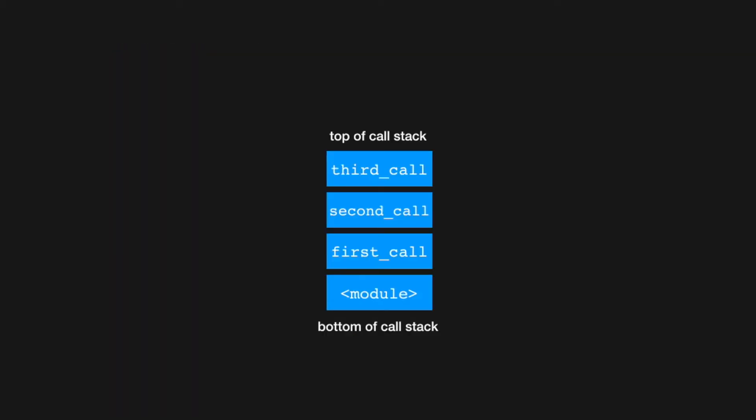When Python calls a function, an object called a stack frame is pushed onto the call stack. The call stack is what the program uses to keep track of function calls. Each frame on the stack, which is represented by a box in this cartoon, keeps track of, for example, the arguments of the function and local variables defined in the function body. When we don't need any of that data anymore, when execution returns to the caller, when the function returns, the stack frame is popped from the top of the stack.